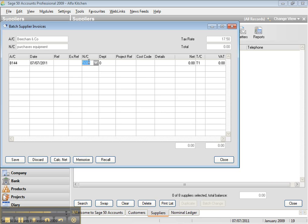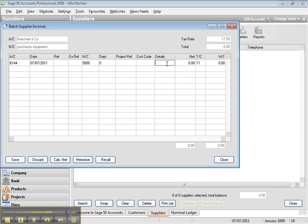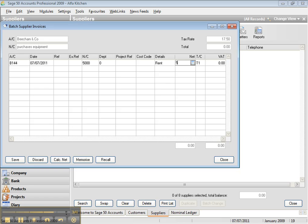As I say, for every purchase, the nominal code is always 5000. And 5000 was recorded, I purchased equipment. Purchased equipment. And let's say that was 500 pounds, 5000 pounds.